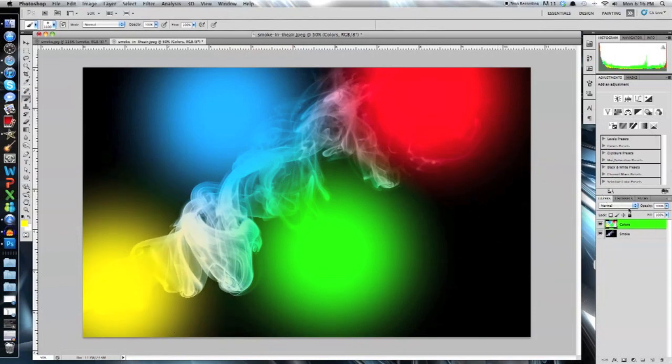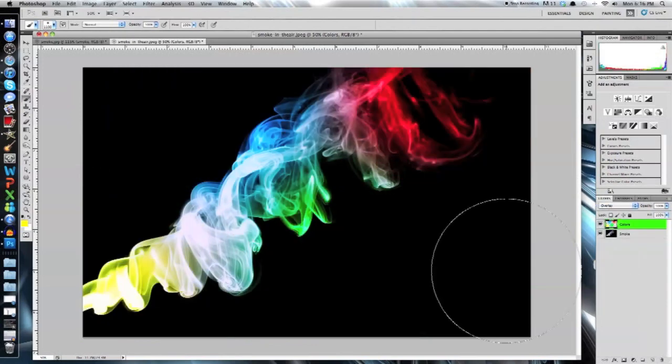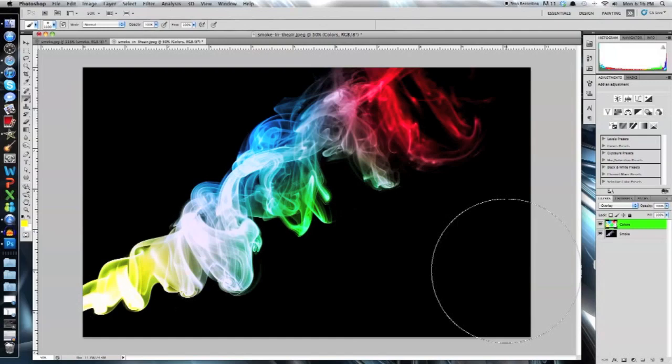You have to change the blending mode from normal. I change it to overlay. And there you go guys, there's your colored smoke effect. Not too difficult, pretty simple. And it's a really cool effect. You can use it for a lot of different things.